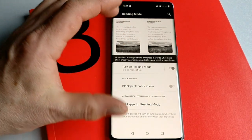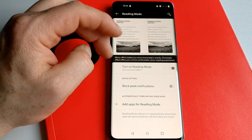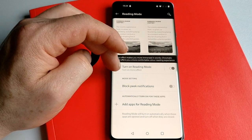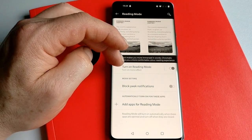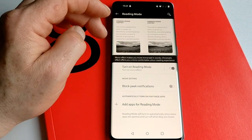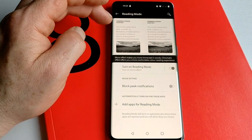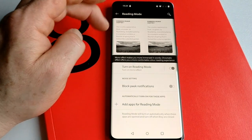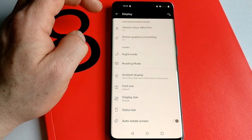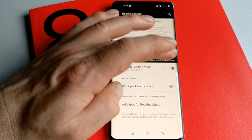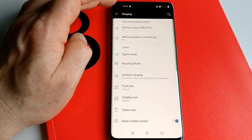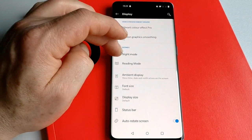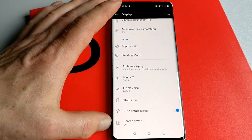I think that's a nice little feature. If you're used to using e-readers and you want to reproduce that effect, you've got that option on the 8 Pro. I need to turn that back off—yep, that's better.